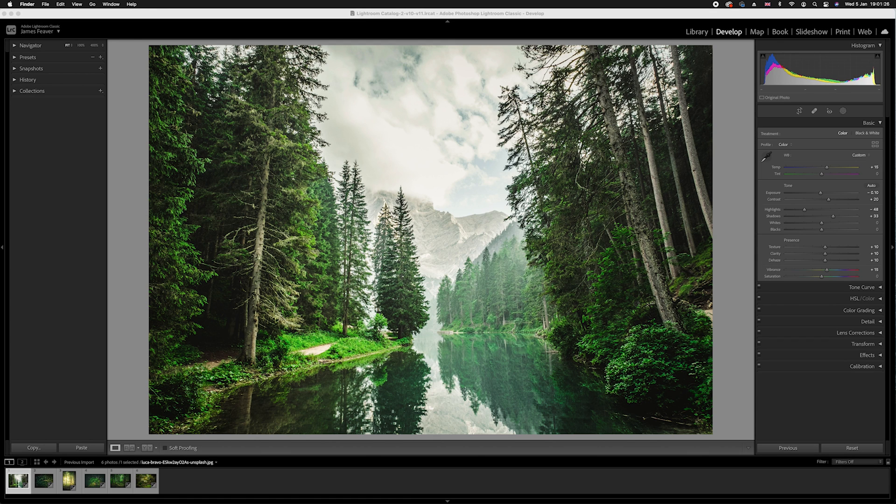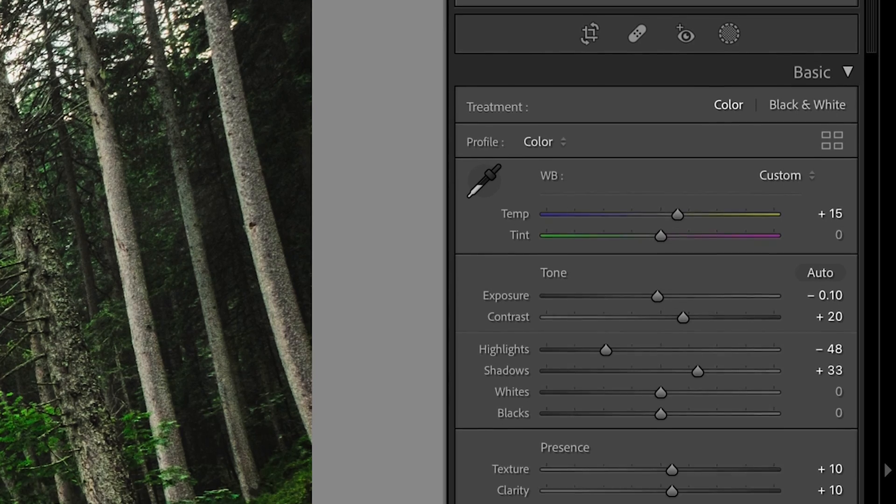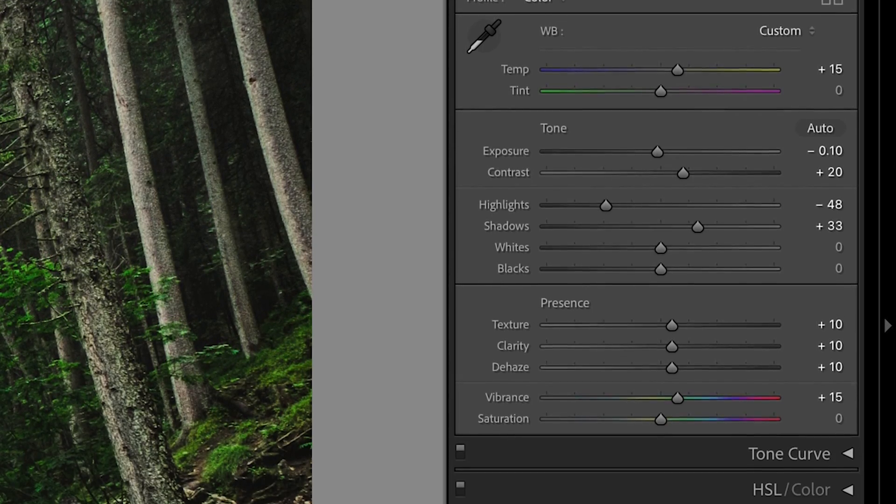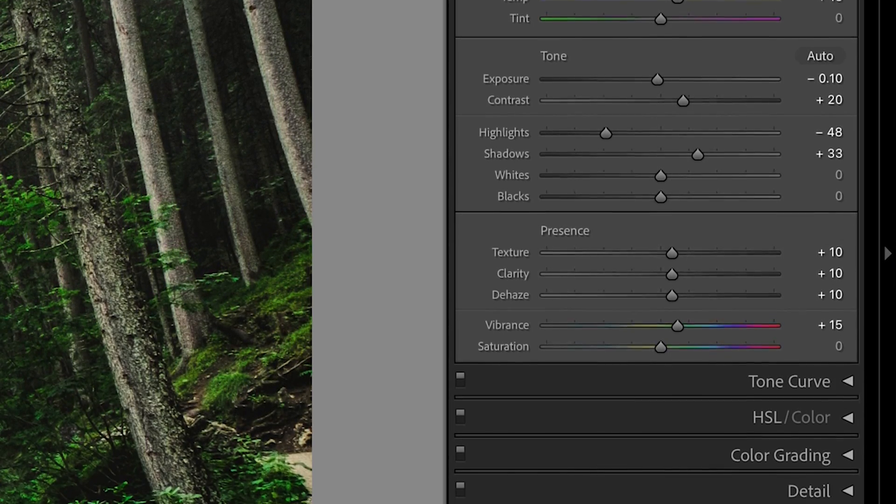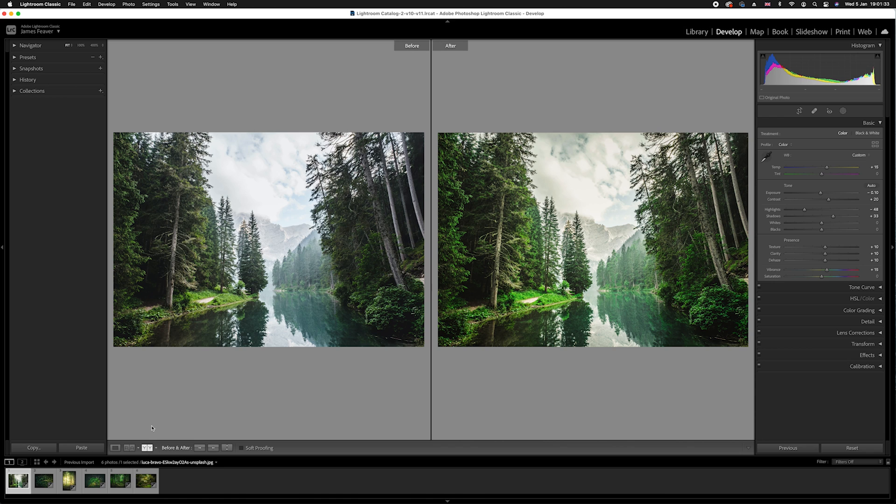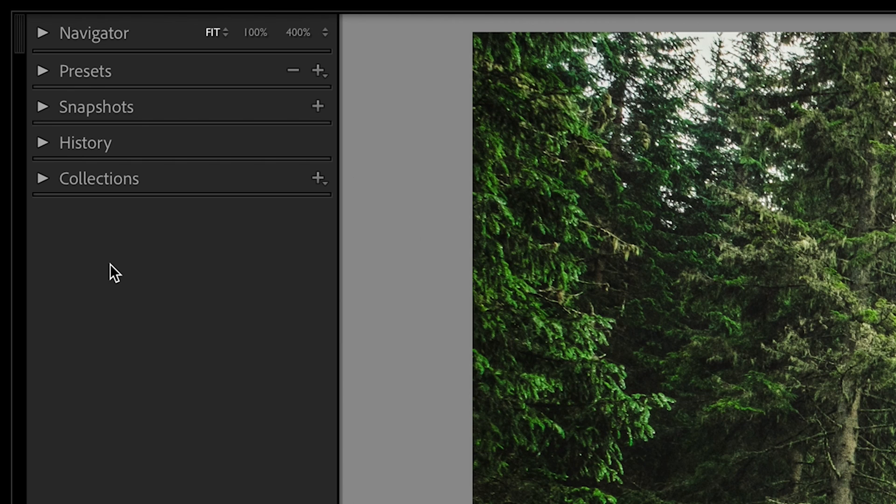So in this particular case, I've boosted the greens, added a little bit of color grading, and I've added in a vignette. You can see this if I go to my before and after. So once you've got to the final outcome and you'd like to create a preset, it's actually really simple.